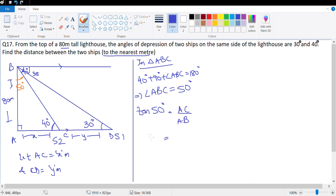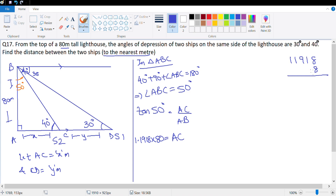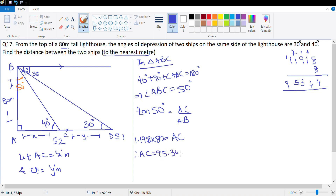Tan 50 degree as per your book is 1.1918. So 1.1918 multiplied with AB, which is 80, gives me AC. Let's multiply 1.1918 × 80: 8 × 8 = 64, carrying through the arithmetic... Therefore, AC = 95.344 meters.